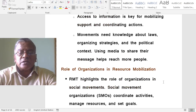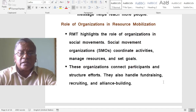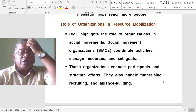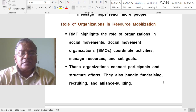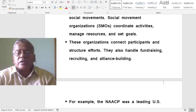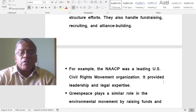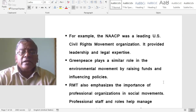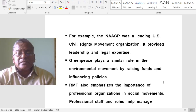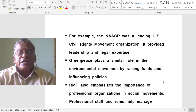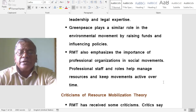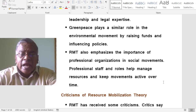Resource mobilization theory highlights the role of organizations in social movements. Social Movement Organizations (SMOs) coordinate activities, manage resources, and set goals. They connect participants, structure efforts, and handle fundraising, recruiting, and alliance building. For example, the NAACP was a leading U.S. Civil Rights Movement organization providing leadership and legal expertise. Greenpeace plays a similar role in the environmental movement by raising funds and influencing policies.